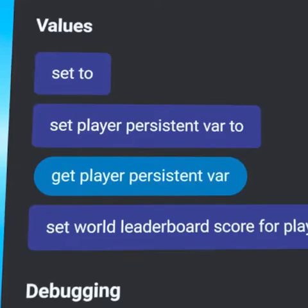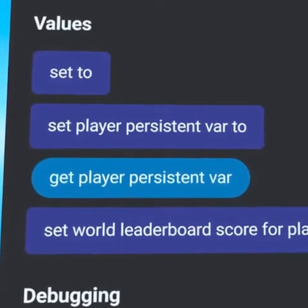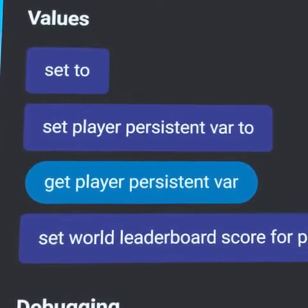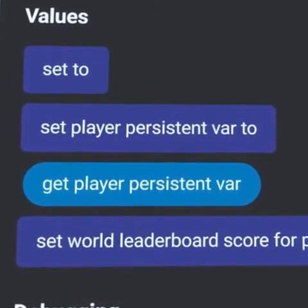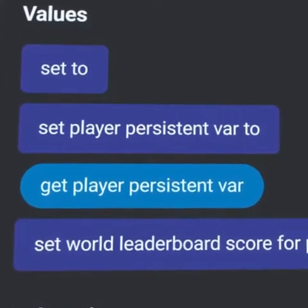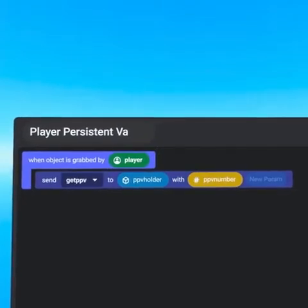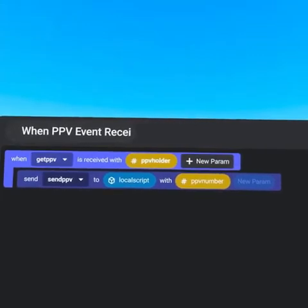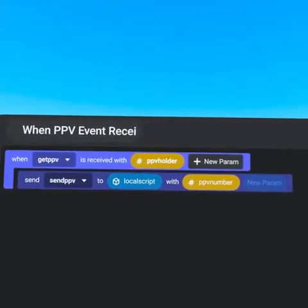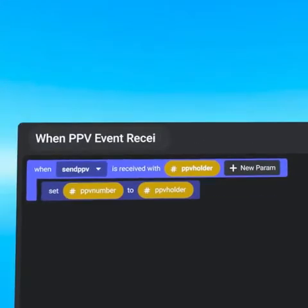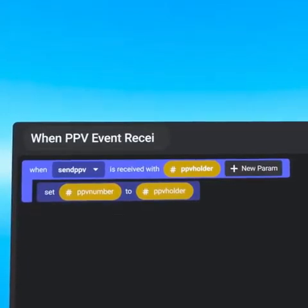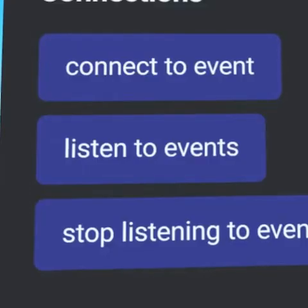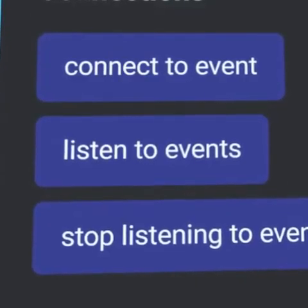If those events are important to your local script, use a default script to send the GrabEnd or AttachEnd events with the player as a parameter when the player exits the world. Local scripts are unable to get or set player persistent variables. If a local script needs to get a player persistent variable, first send an event to a default script that gets the variable, then send it to the local script in an event as a parameter, then set the player persistent variable to the parameter when the event is received.